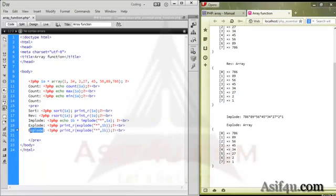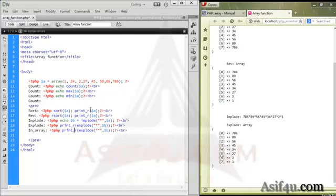If you want to work online, then you can create a username or password for your website. Then you can check the errors that you can see. How do you check the errors? If you want to check the errors, then you can search for the errors in the function.